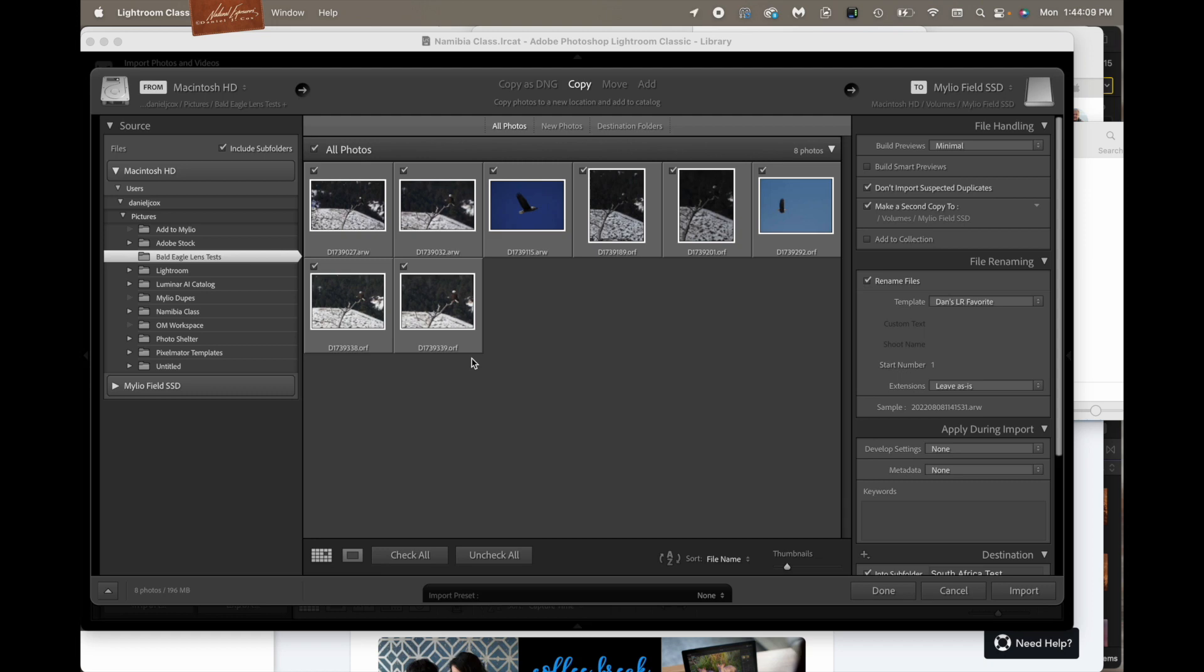So I did some research this morning to see if we could make that happen easily, because back when I used Lightroom, it was not very efficient. It was super simple, but it was not very efficient. And it is still the same as it was back when I used to use Lightroom. So let's go through the process and show you how Lightroom does this.